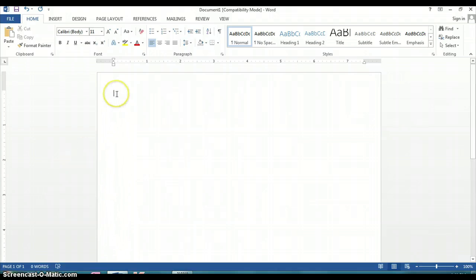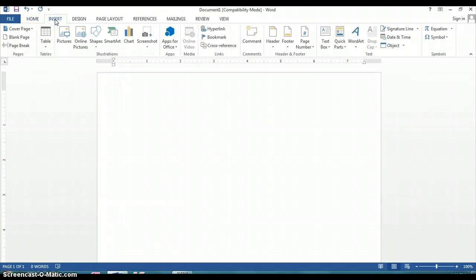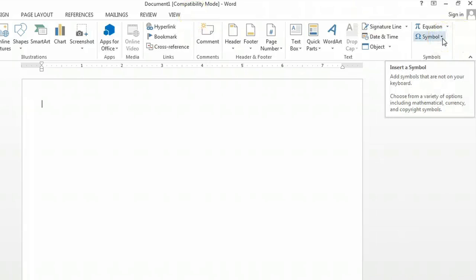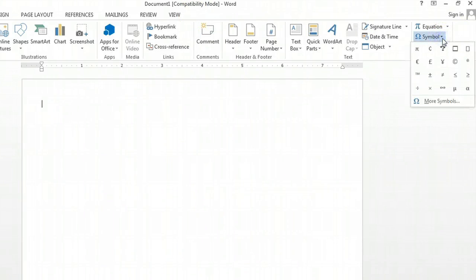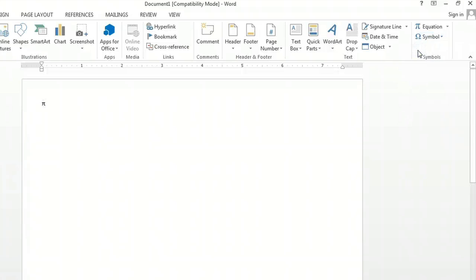With the document open, we're going to look for the Insert tab at the top, and then to the far right we're going to see a symbol drop-down button. Select that, and then locate the PI symbol — here it's right at the top. Click on that, and that's how you insert the PI symbol.